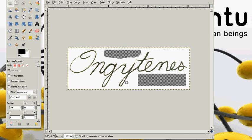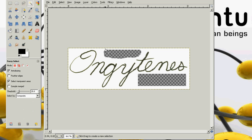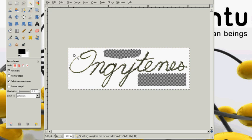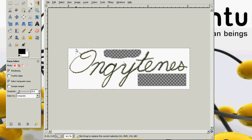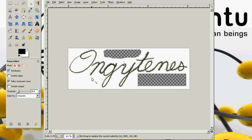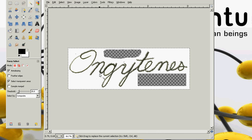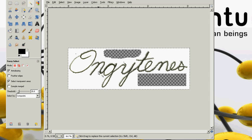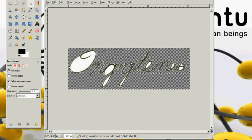It is called the fuzzy select tool. That is it right there. Now all I have to do is click. Now all this white area outside the signature has been selected. All I have to do now is press the delete key, and it deletes it.